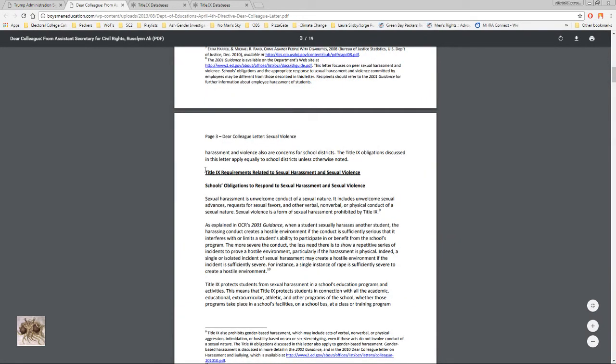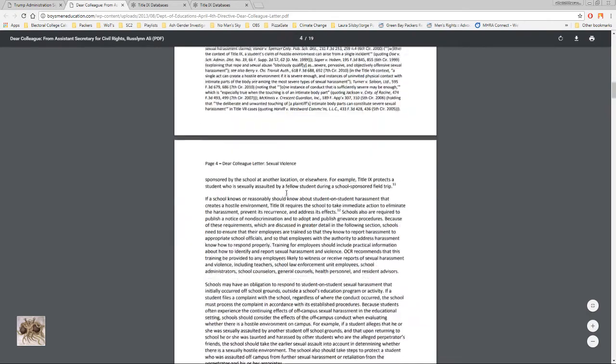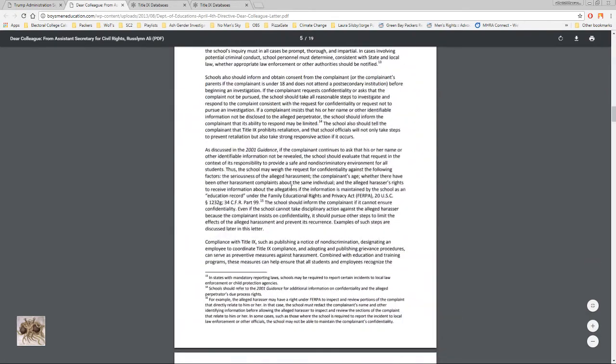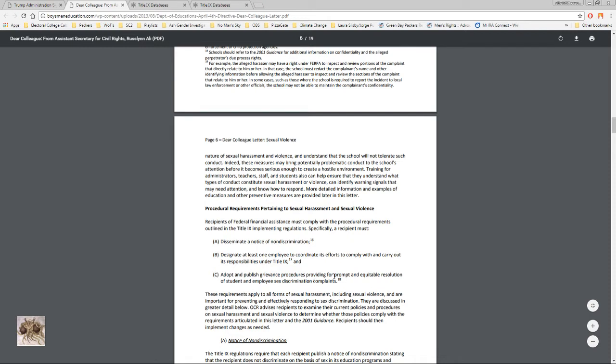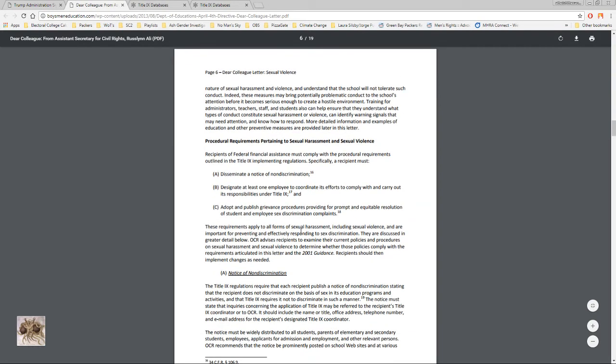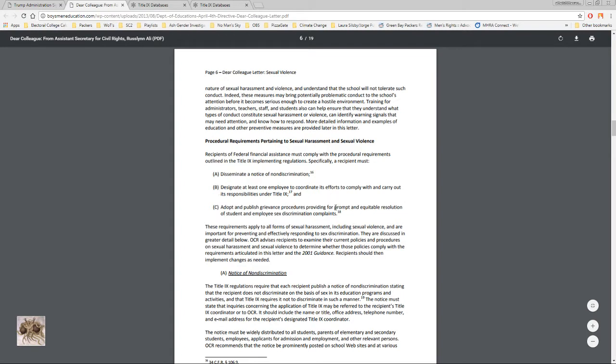Then it goes into Title IX requirements related to sexual harassment and sexual violence, school's obligations to respond. Here's a big one: adopt and publish grievance procedures providing for prompt and equitable resolution of student and employee sex discrimination complaints. They're even pressuring the schools to be prompt. There's no real definition, they basically don't define anything. So what does prompt mean? This makes the school very nervous because if they take the time to do a proper investigation, can that be prompt? Sexual assault cases can take years in the court system.